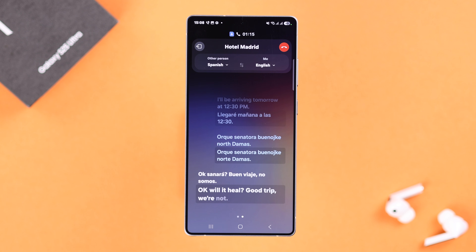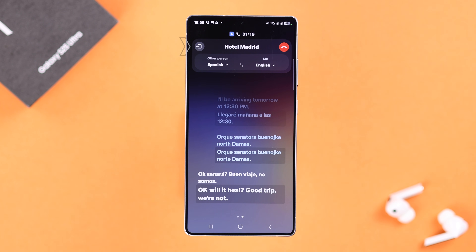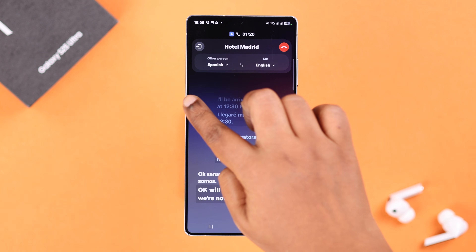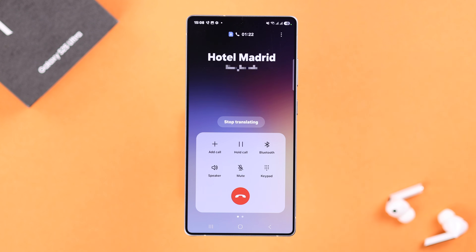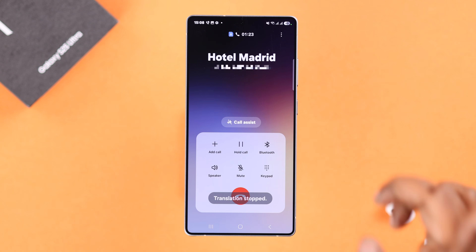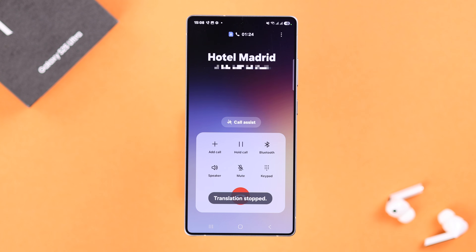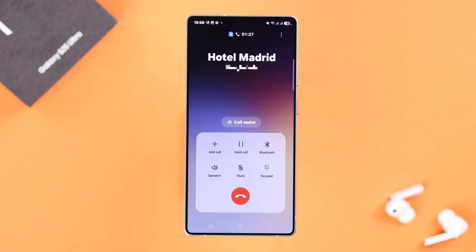Whenever you want to stop translating, either tap on the back arrow at the top, or swipe right and tap the button to stop translating. That's how you can use Live Translate on the Galaxy S25.